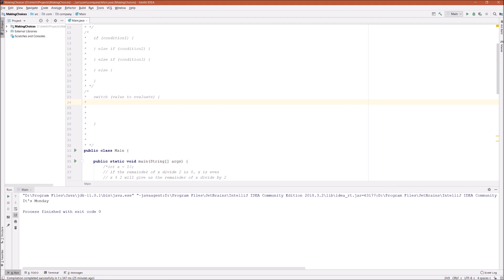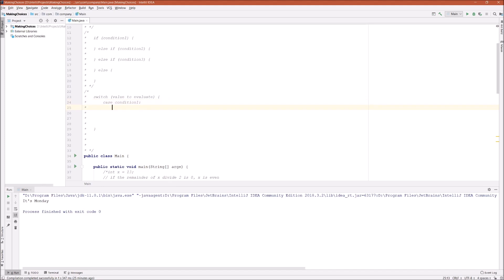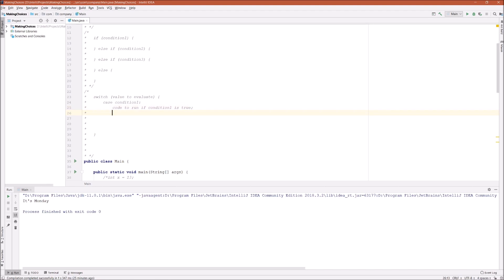And then follow that is a pair of curly braces. Then here is your first condition. Before your first condition you write case, which is another keyword, followed by condition one and then a colon. After the colon is the code that you want to execute if condition one is satisfied. Follow that with a break keyword which means you break out of the switch block.